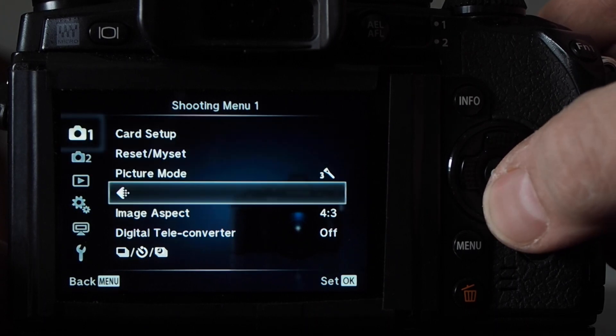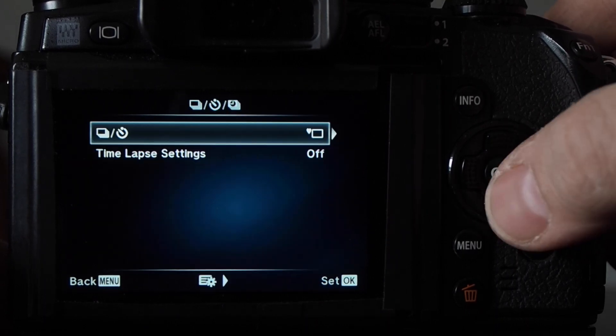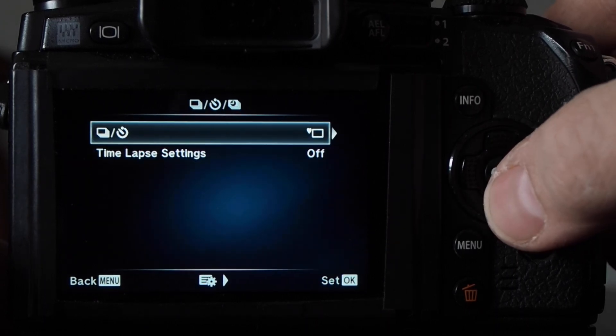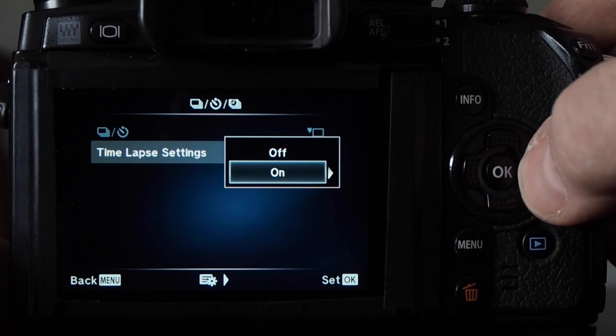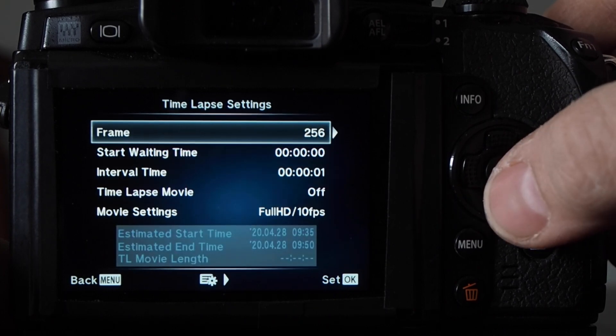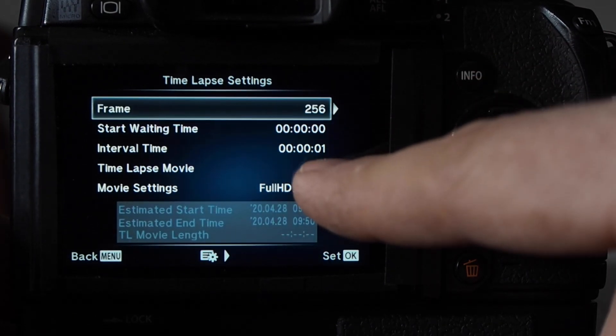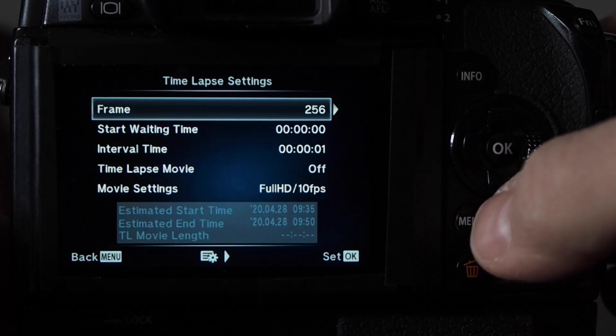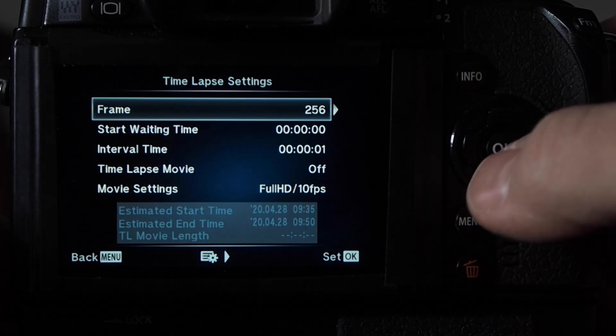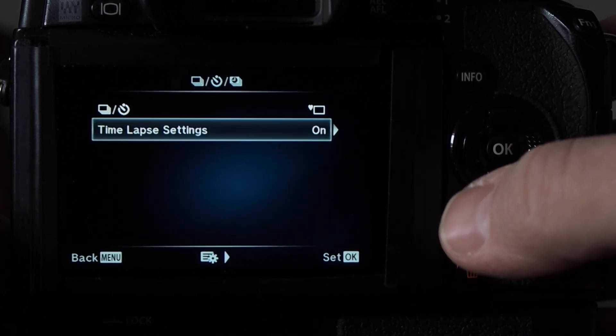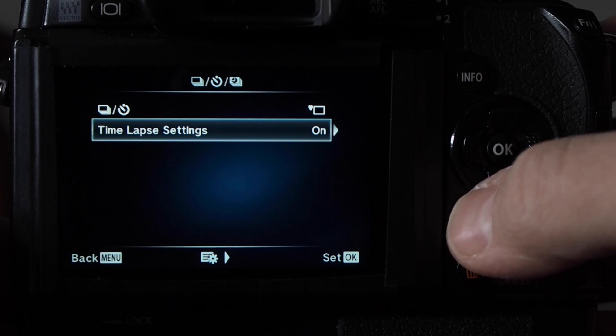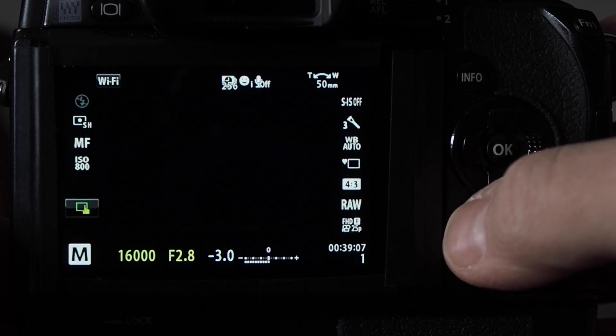And then we'll go back to the main menu here and then go up into the time lapse. And we're going to turn on time lapse. I set it to 256 photos with an interval of one second. You have that one second, you can't set it to zero. It would be kind of nice if you could set it to zero.